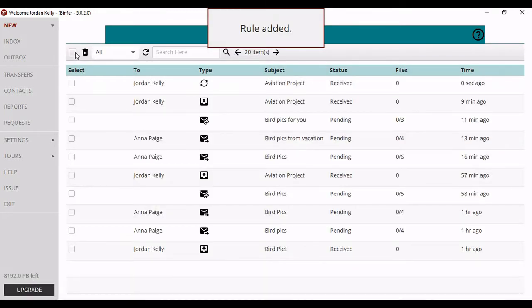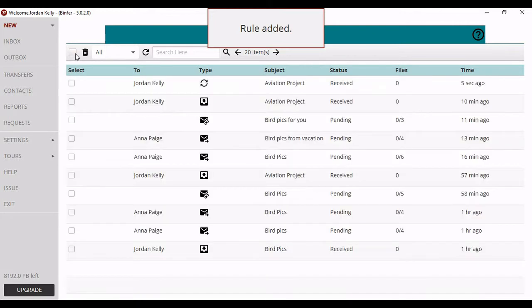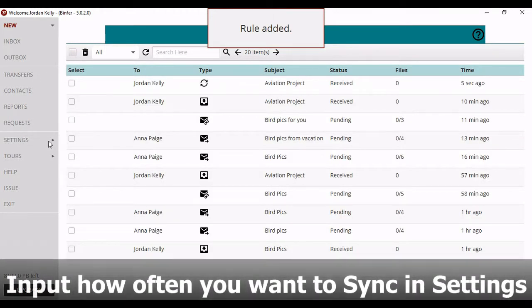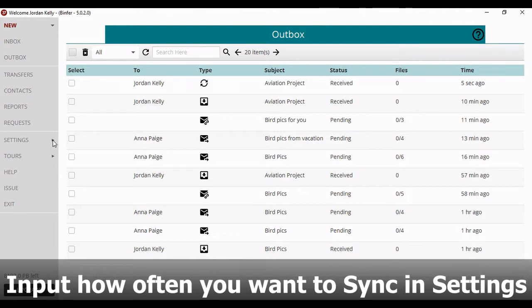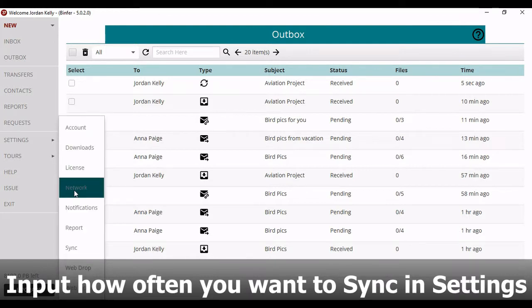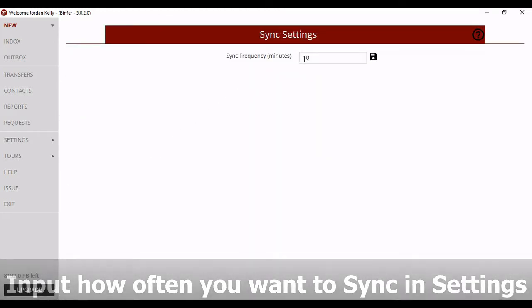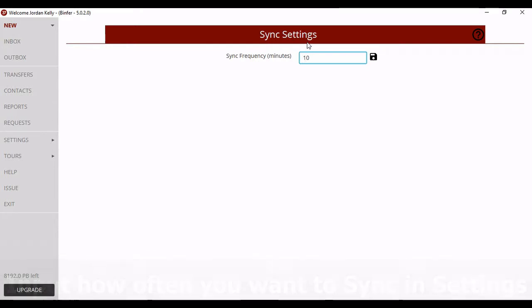Now Binfor will synchronize all the data in the folder with your selected devices and you can set your Sync schedule by clicking that Settings tab in that gray nav bar to the left. Hit Sync, then input how often you want the Sync to happen in minutes.